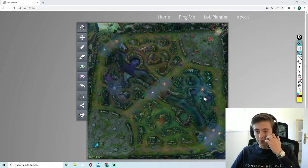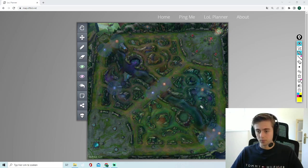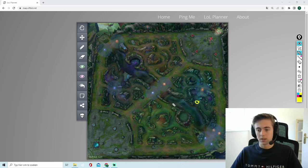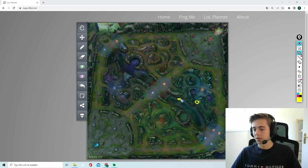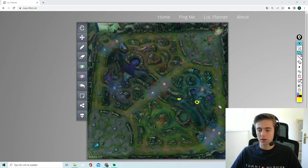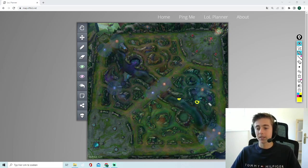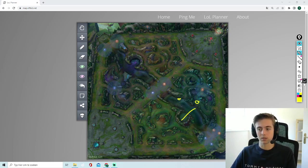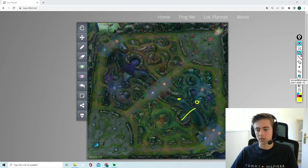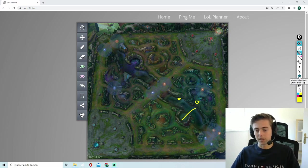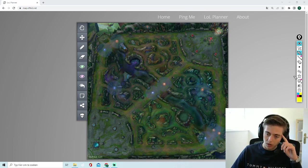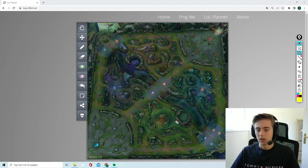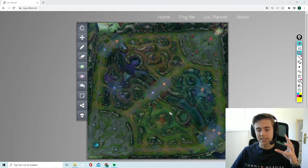Well first of all, deep vision. We can place deep vision around here and around here. That's usually where you come from as LeBlanc and that already spots her out before she even does this. That's one thing.